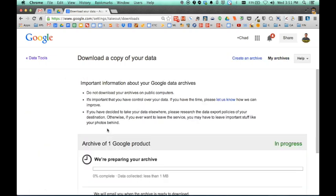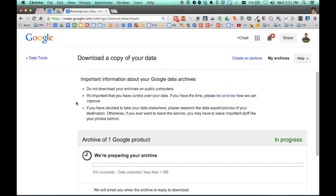And what this is telling me is that it is going to now take all of my data and combine it into a zip file.